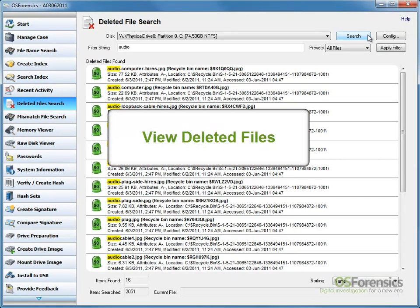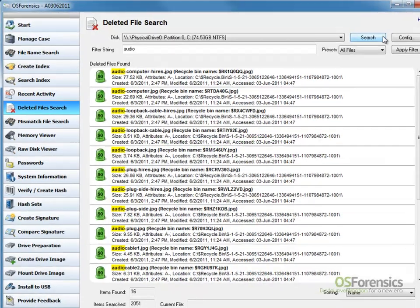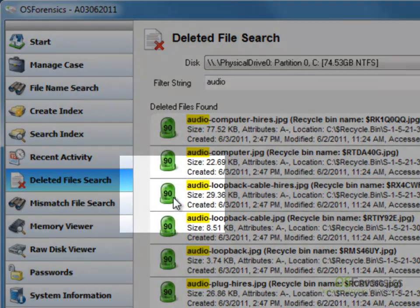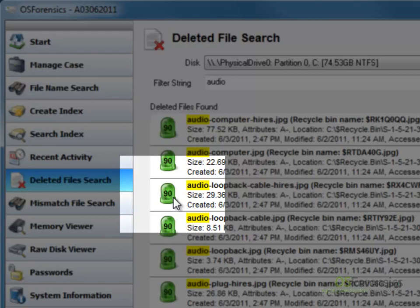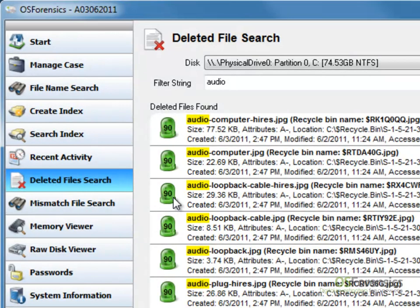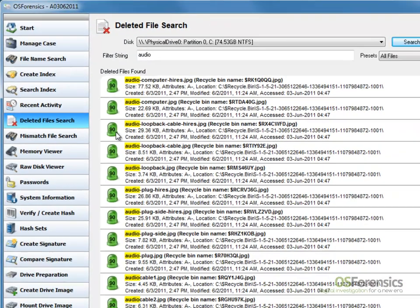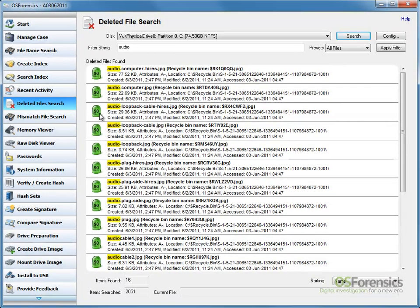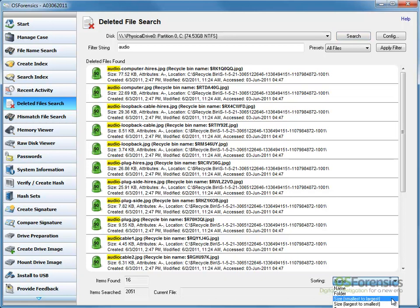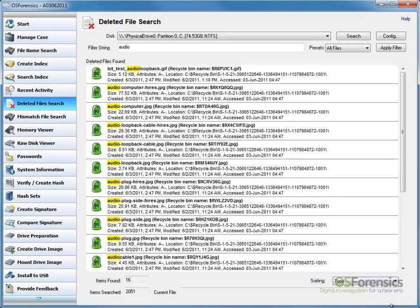We can now view the results. There is a color-coded image to the left of each file that has been found. This image, depicting an LED, will have a numerical value indicating the quality of the discovered file. A value close to 100 indicates the file is largely intact. We can also sort the discovered files. To do this, use the sorting drop-down box to select your preferred sort options.